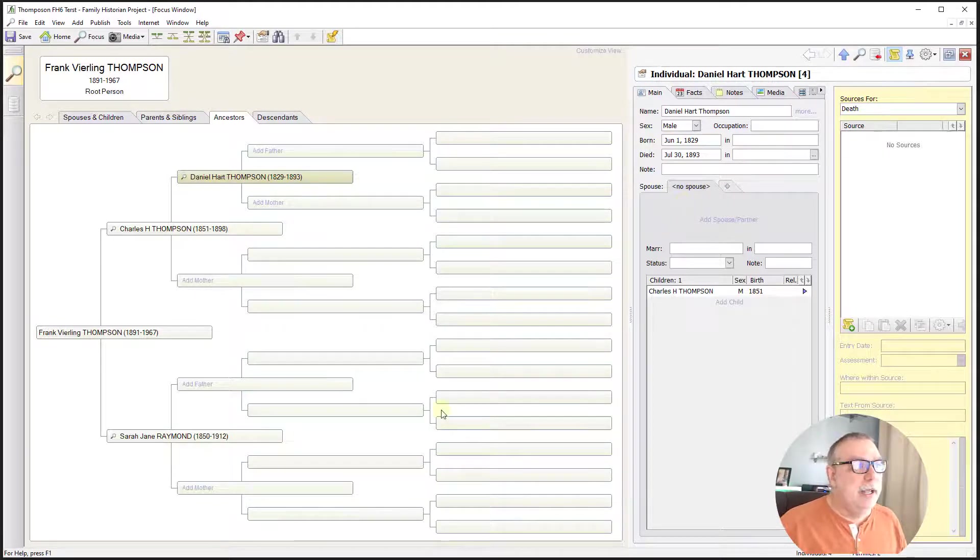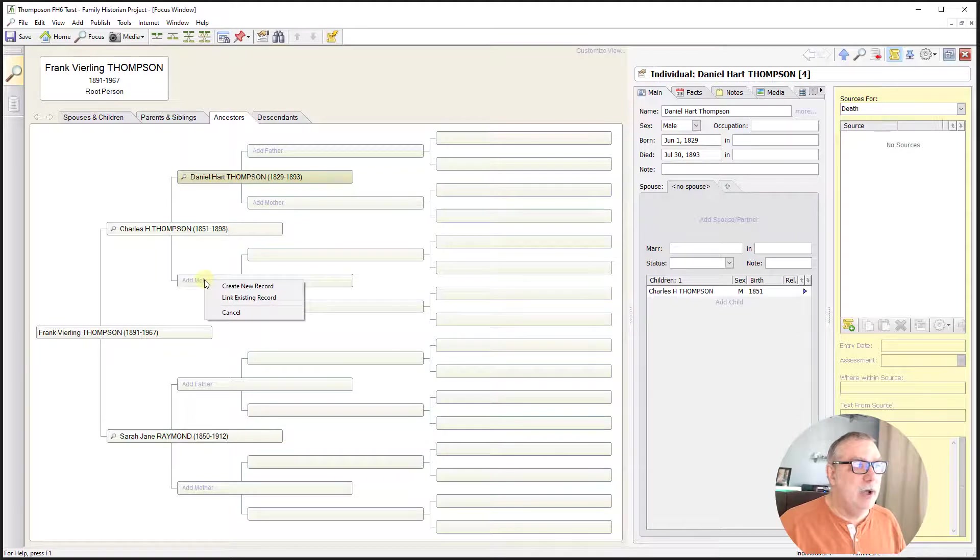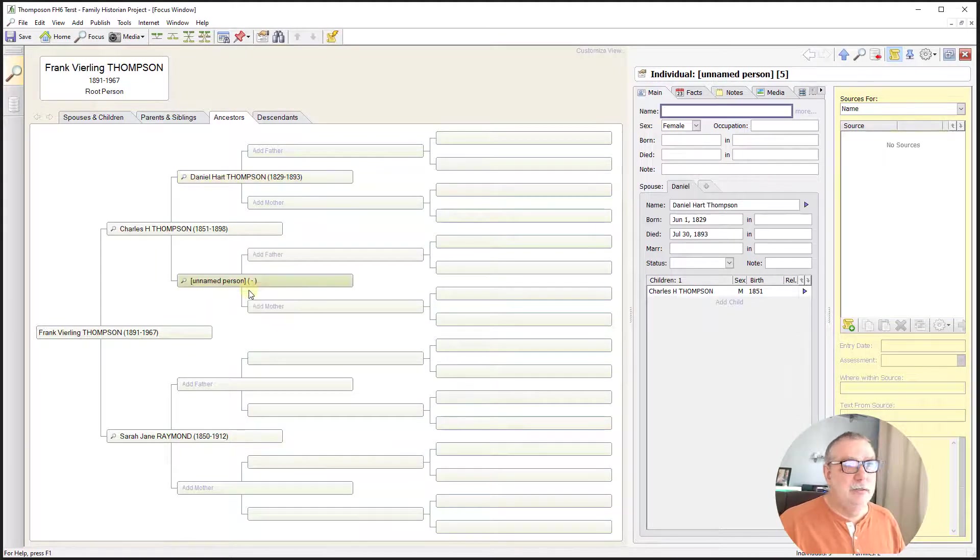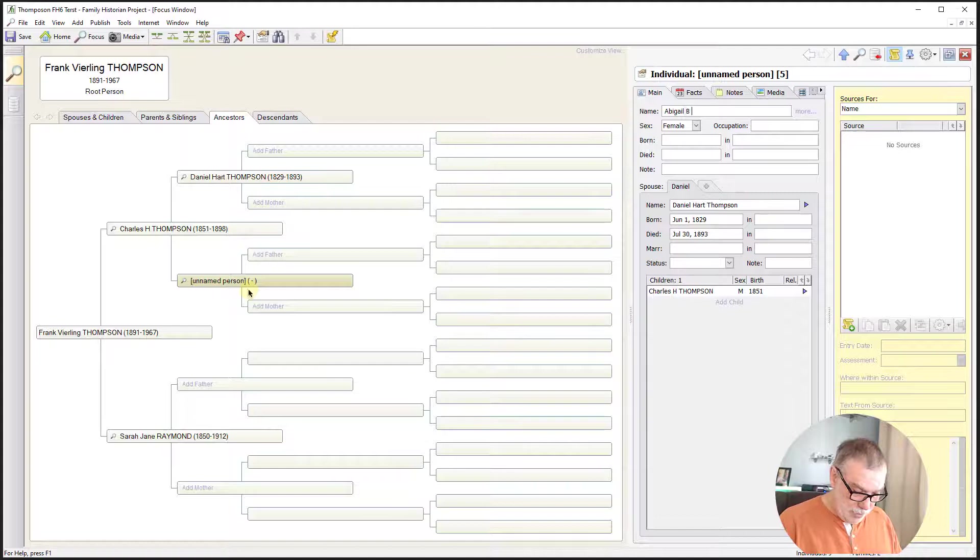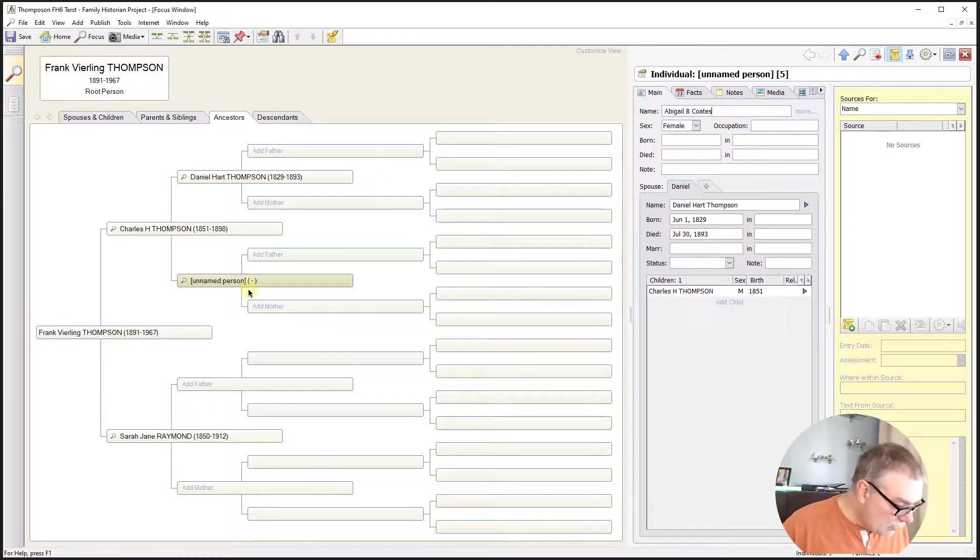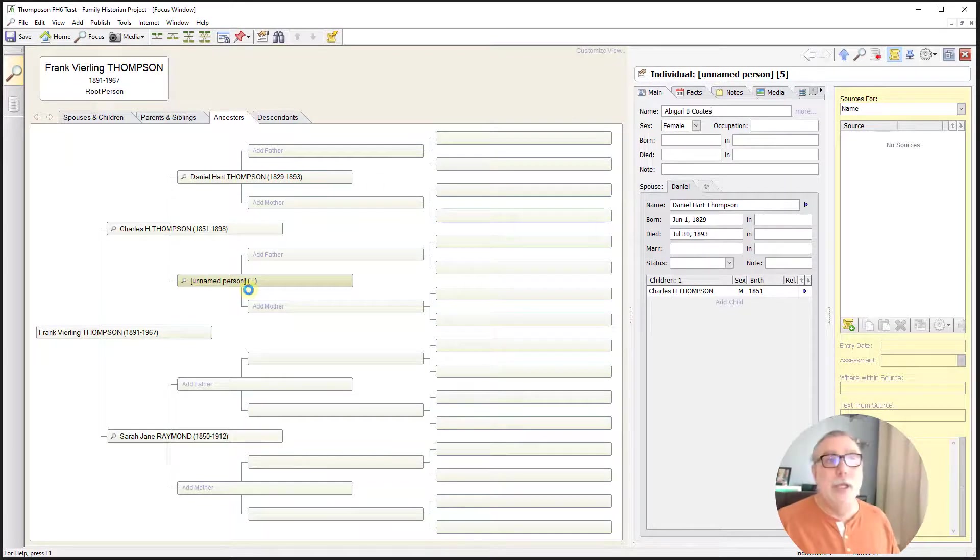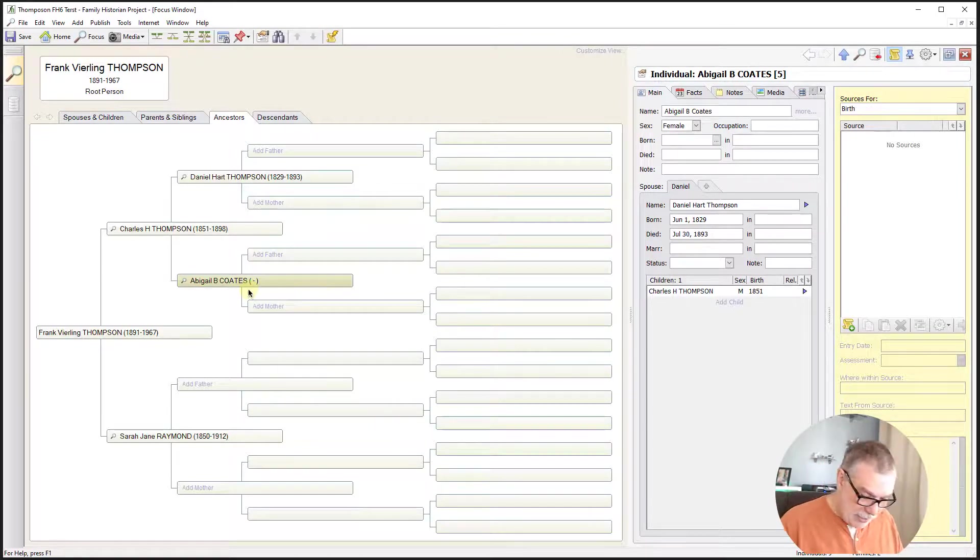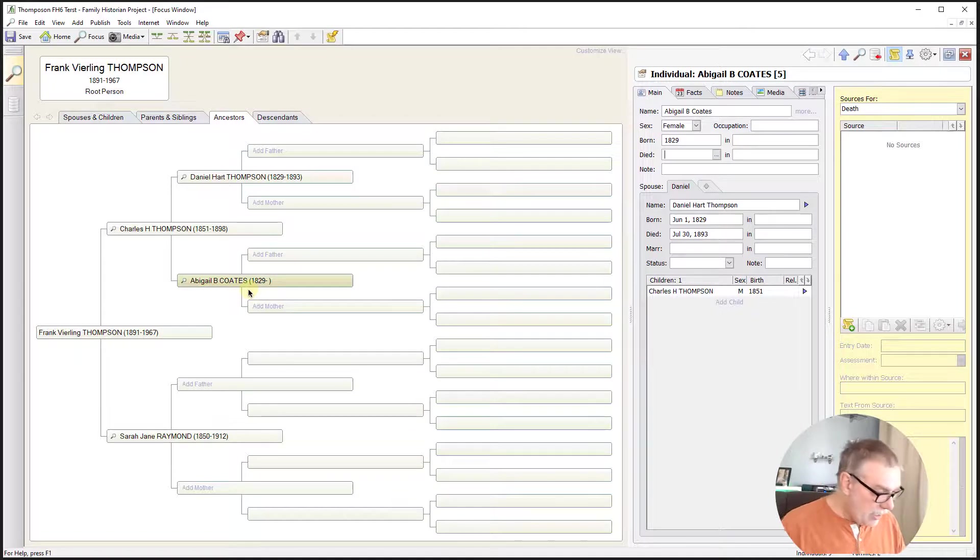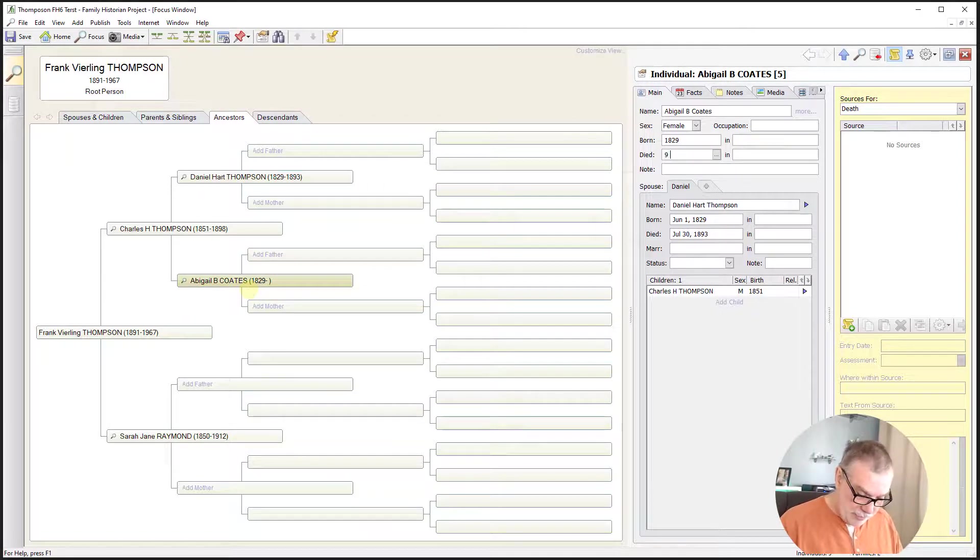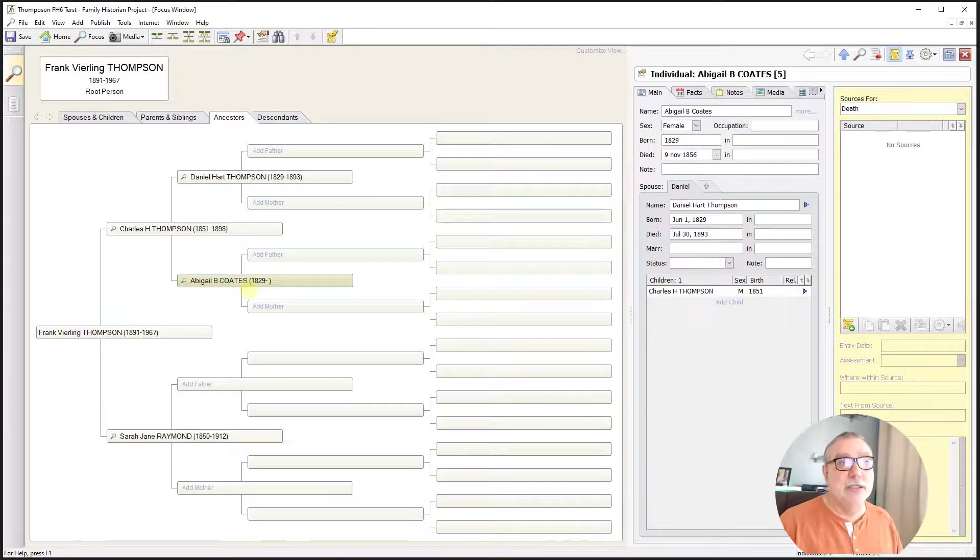And then we will add his wife, Abigail B. Coates. And she was born in 1829. And she died 9th of November, 1856.